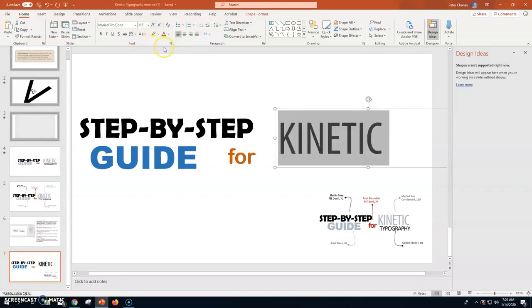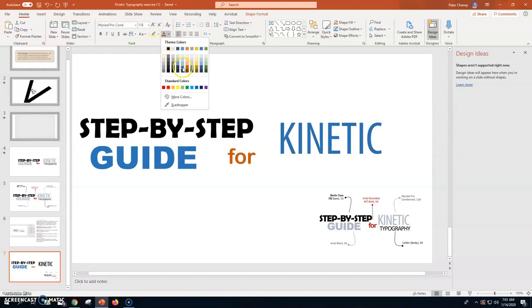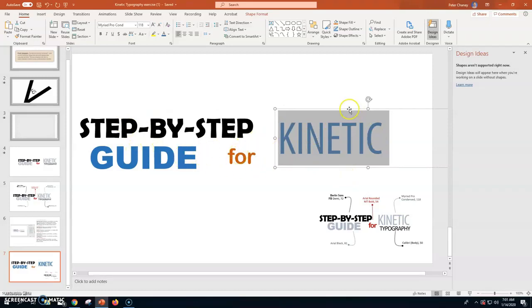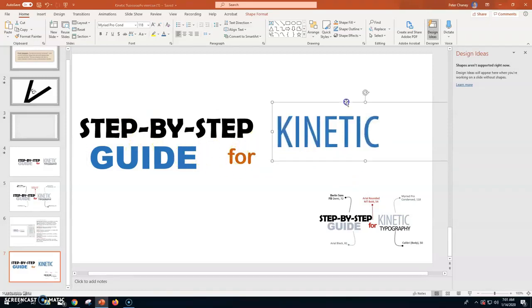It says 118. Okay. I'm going to change that color as well. Step-by-step and typography are going to be black. You can change the colors we're guiding Kinetic in for. We've got that, Kinetic.